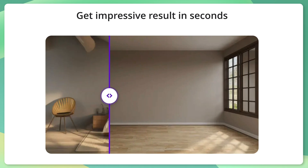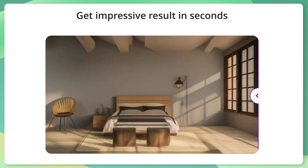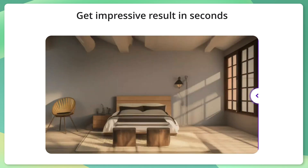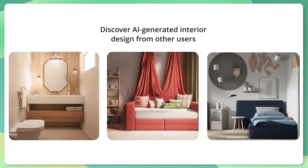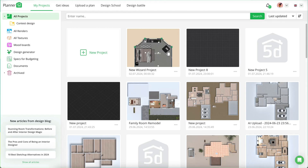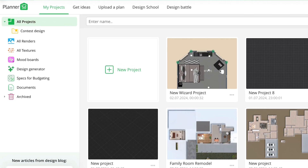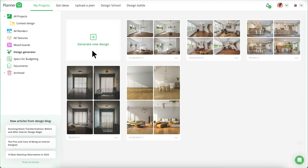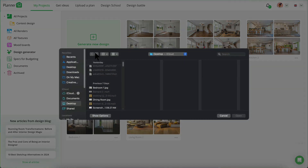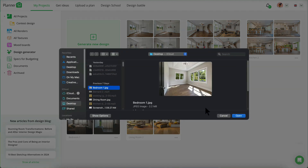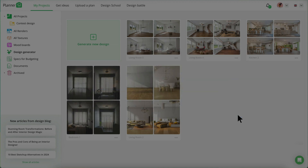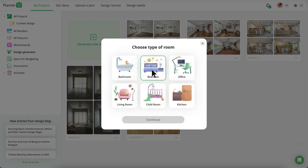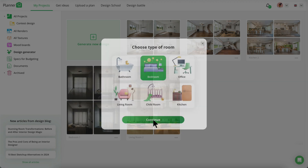First up, we have the Design Generator. The first key feature is instant visualization — simply upload or take a photo of your space to explore fully furnished design options tailored for various room types. To set it up, open Planner 5D on your device, tap on Design Generator, upload a photo or take a new one, and select your room type.